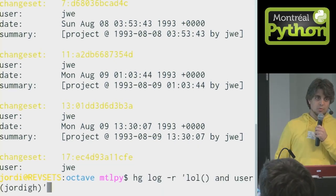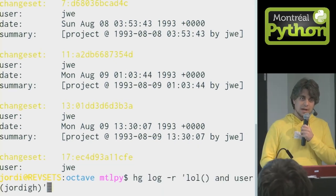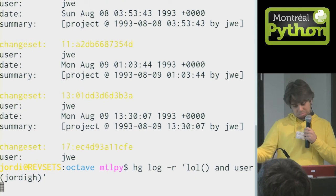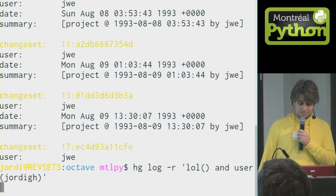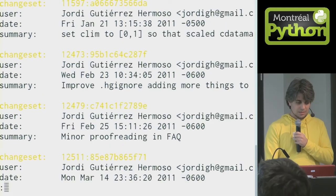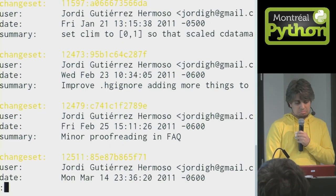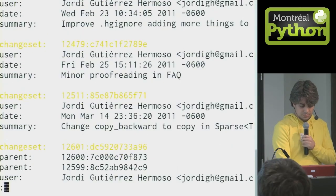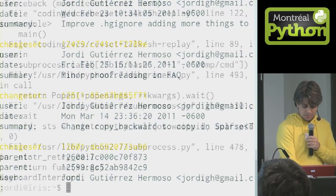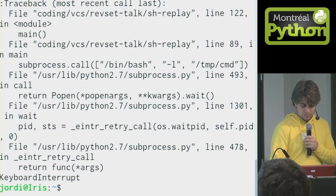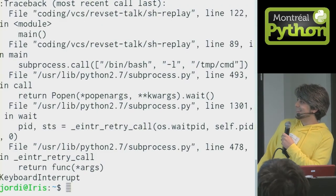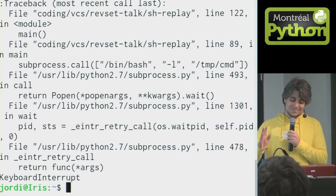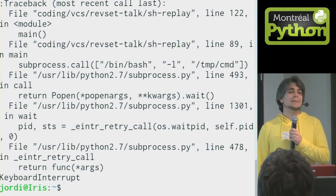And I want to see which of my revisions have prime revision numbers. So these do. I'm done.